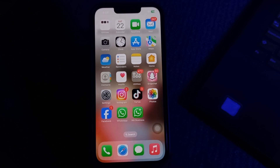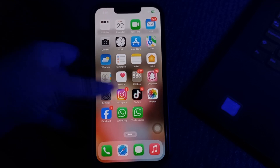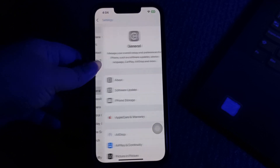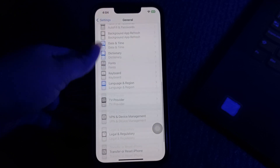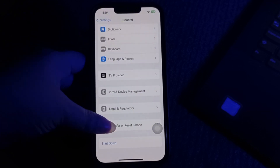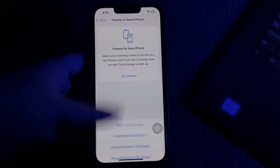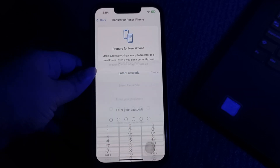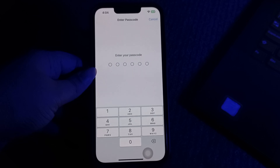The next step is to reset network settings. If you are still having trouble logging into the Facebook app on your iPhone, resetting your network settings might help. Go to Settings, scroll down and tap General, scroll to the bottom and choose Transfer or Reset iPhone, then choose Reset and select Reset Network Settings.